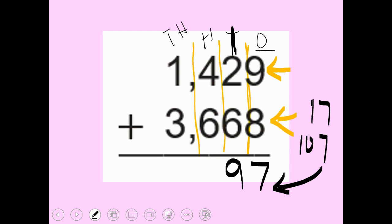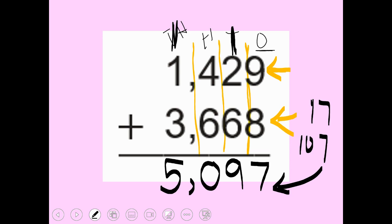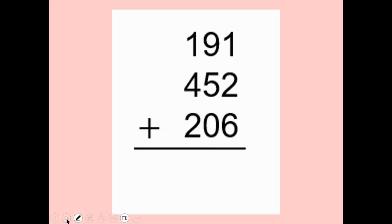Now I go to the hundreds place. Four plus six makes ten, but I cannot put ten here, so I put a zero and carry my one to the top — carrying it as a thousand. One plus one is two, two plus three is five, and my answer is five thousand ninety-seven.